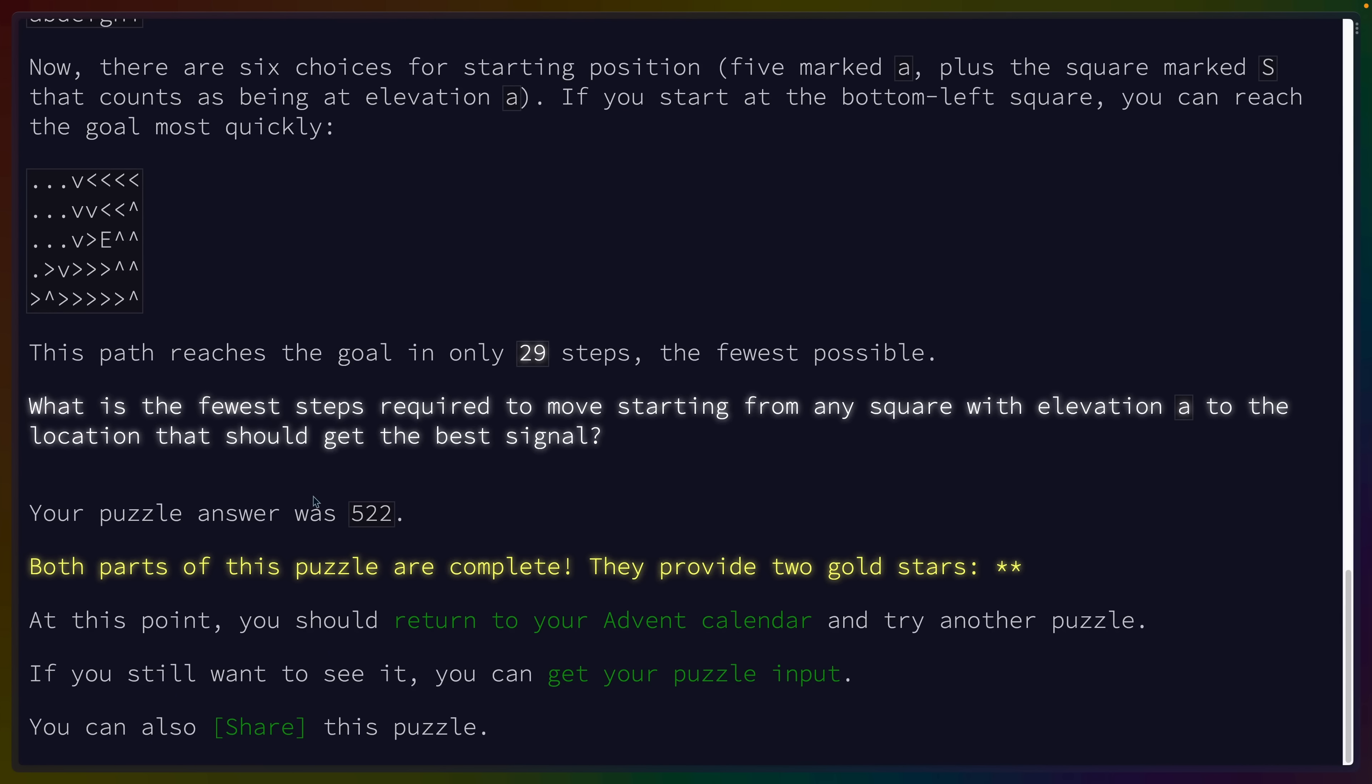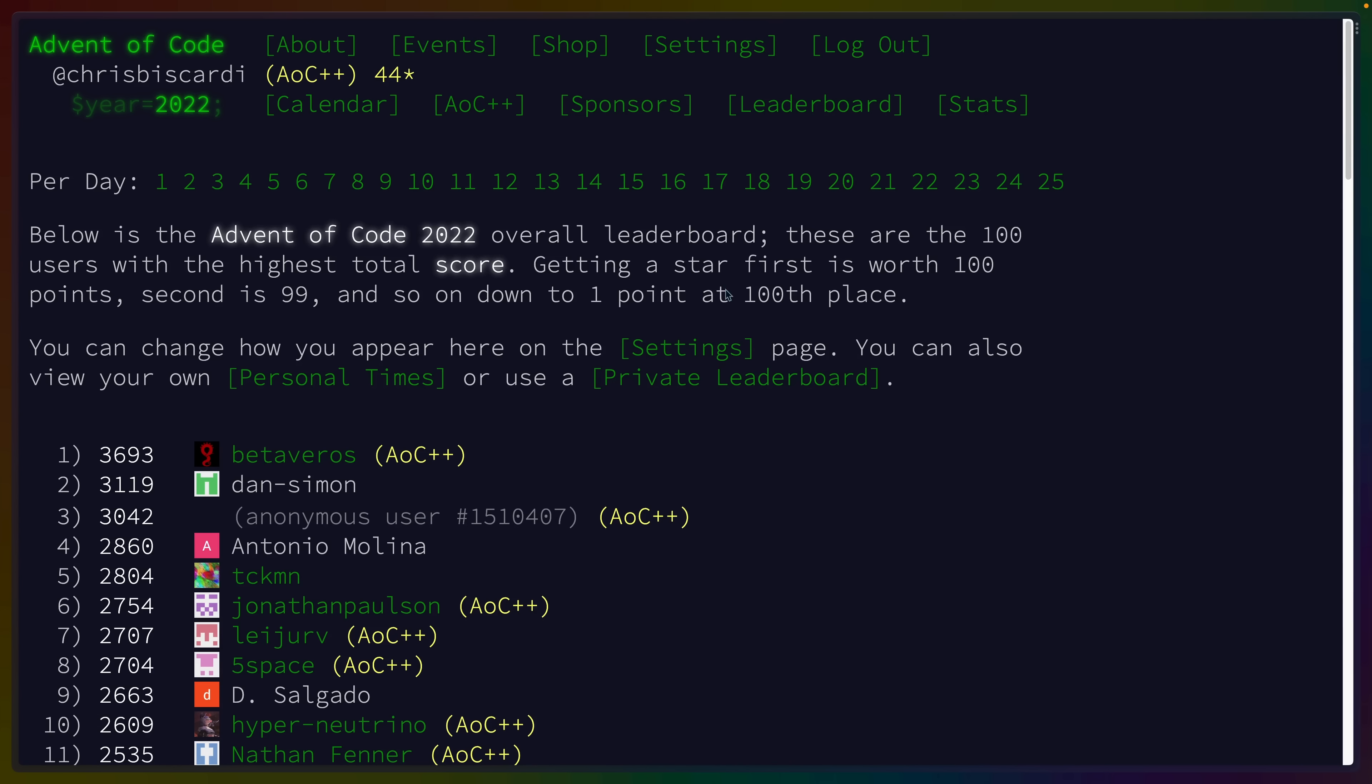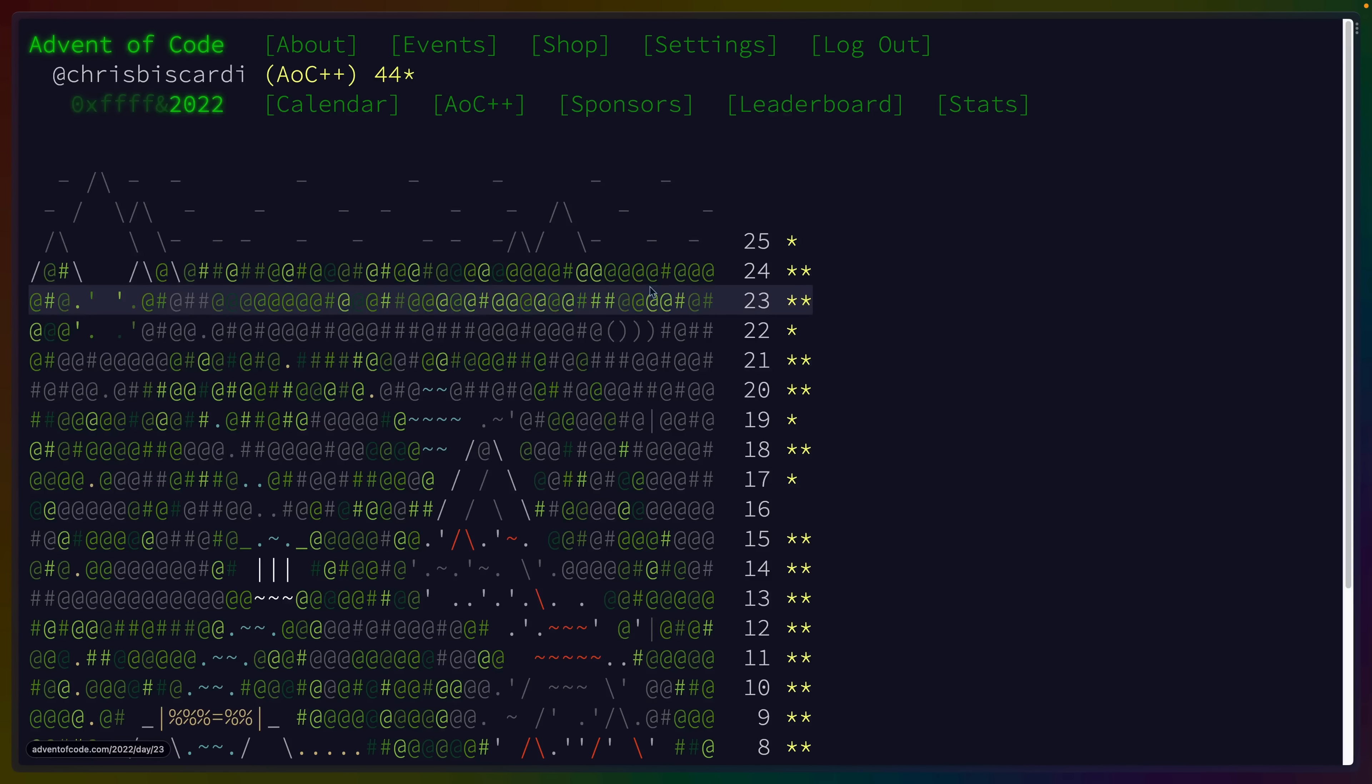The goal for most people is to complete the puzzle each day. Some people focus on speed, trying to be the first to solve the puzzle and get additional points, while others focus on learning a new programming language.